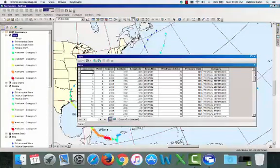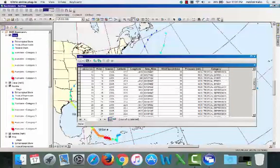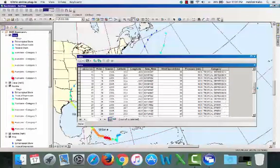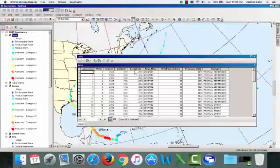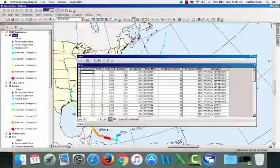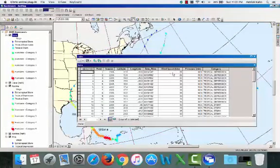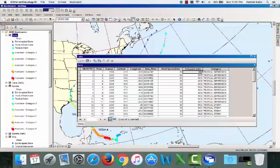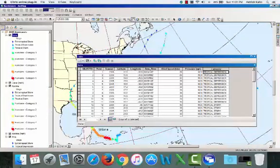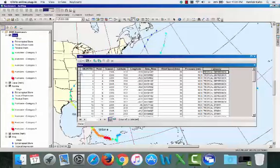And what you get here is basically a series of information that you don't see on the map. You get things like latitude, the longitude, the date, the time, the wind speed in knots, the essential air pressure in millibars, and the stage or category of the storm at this measurement point.